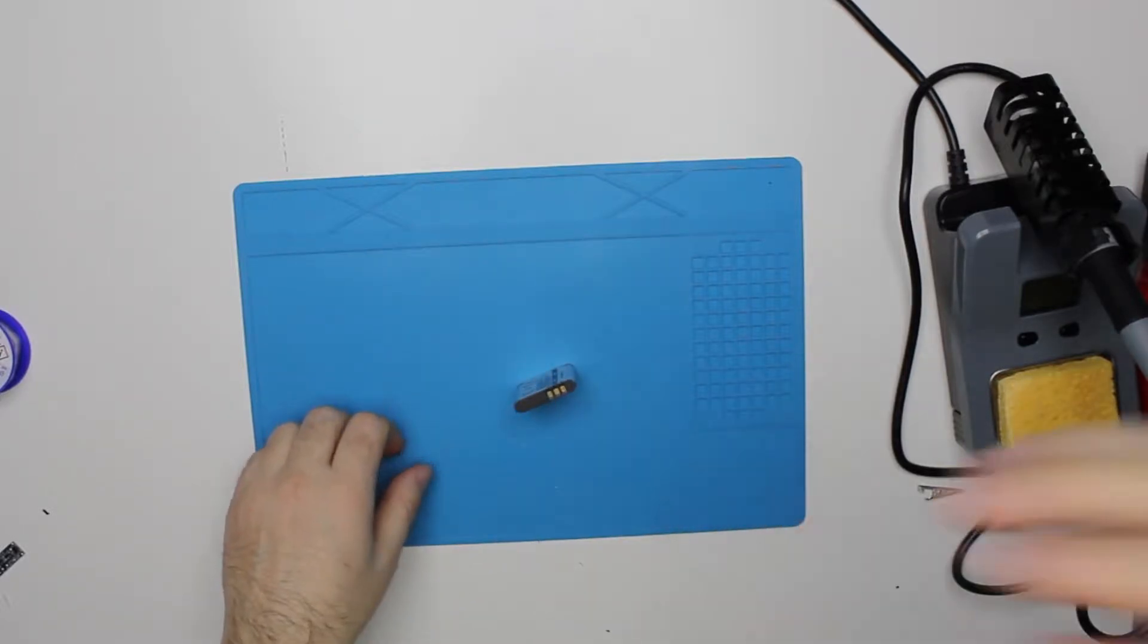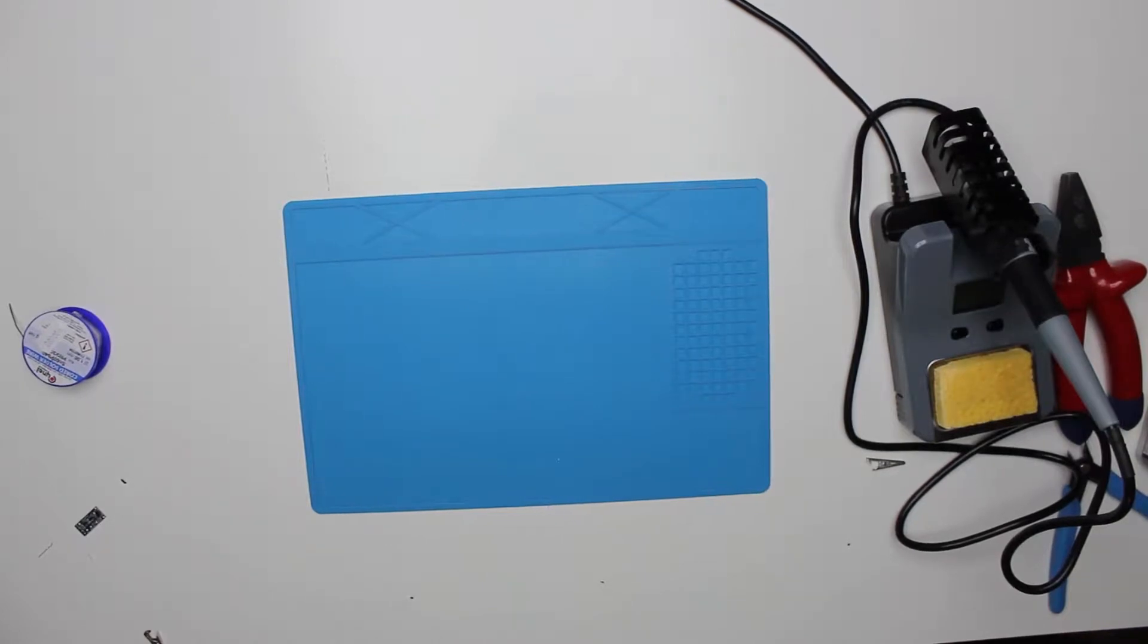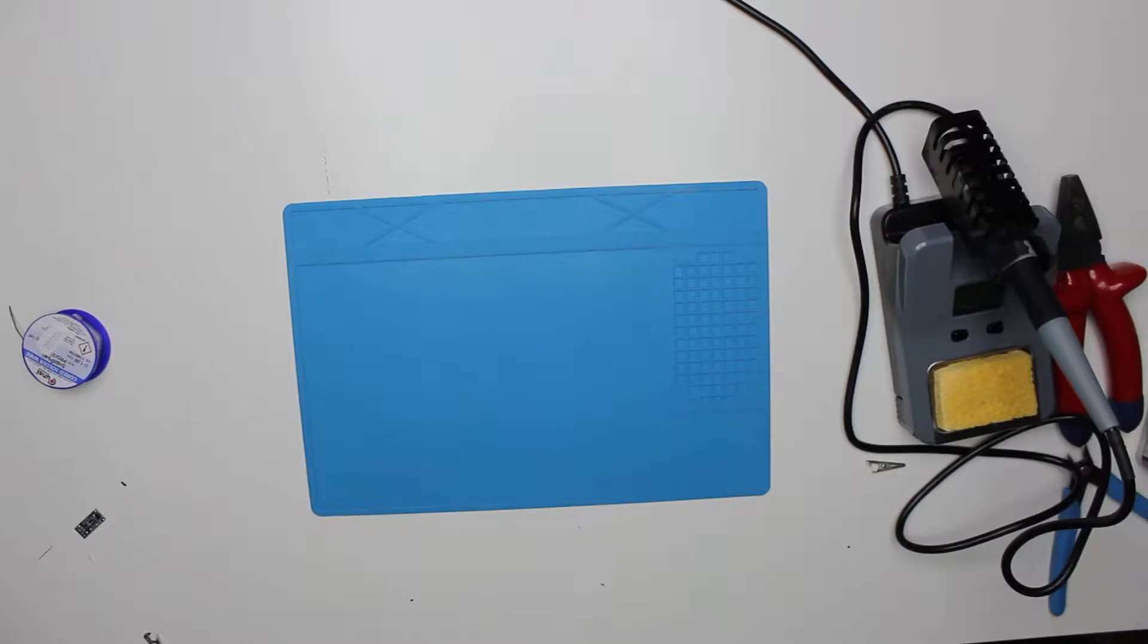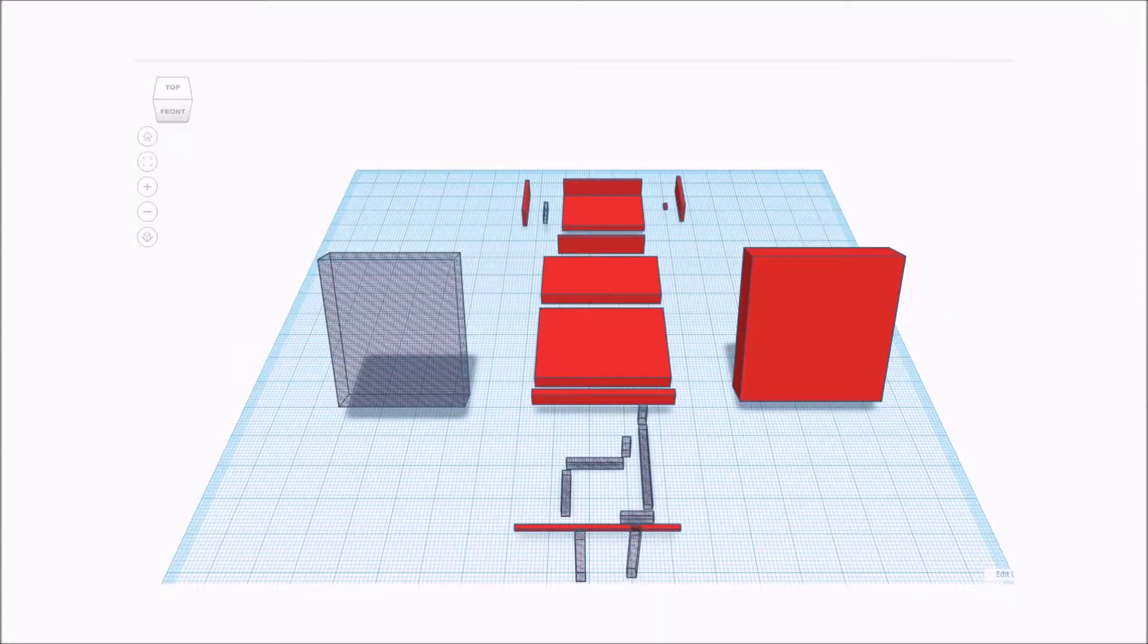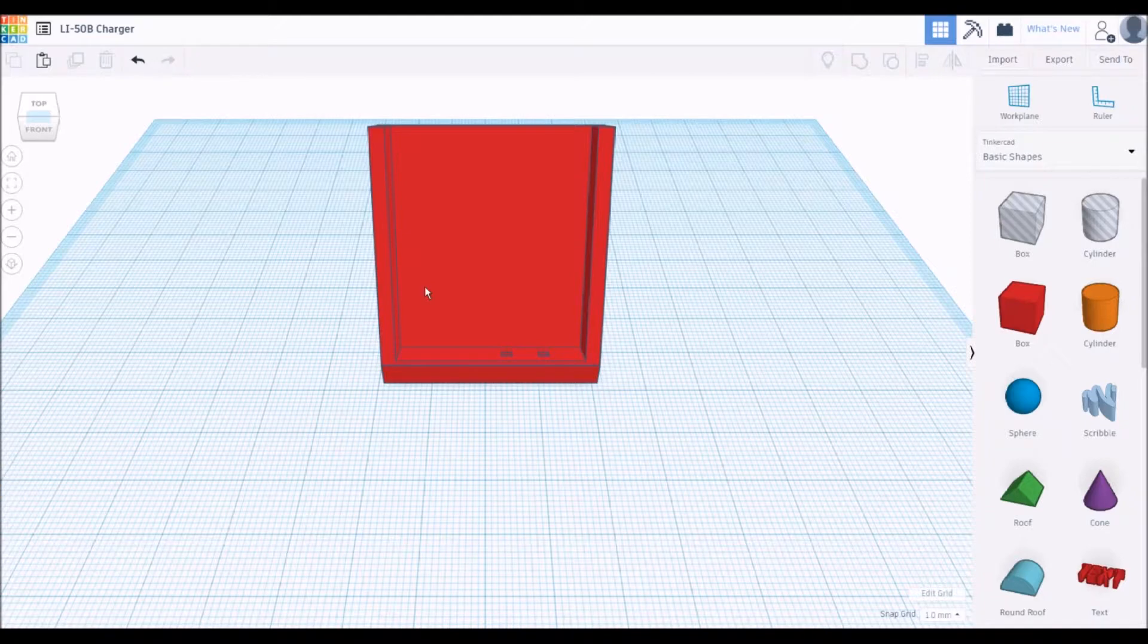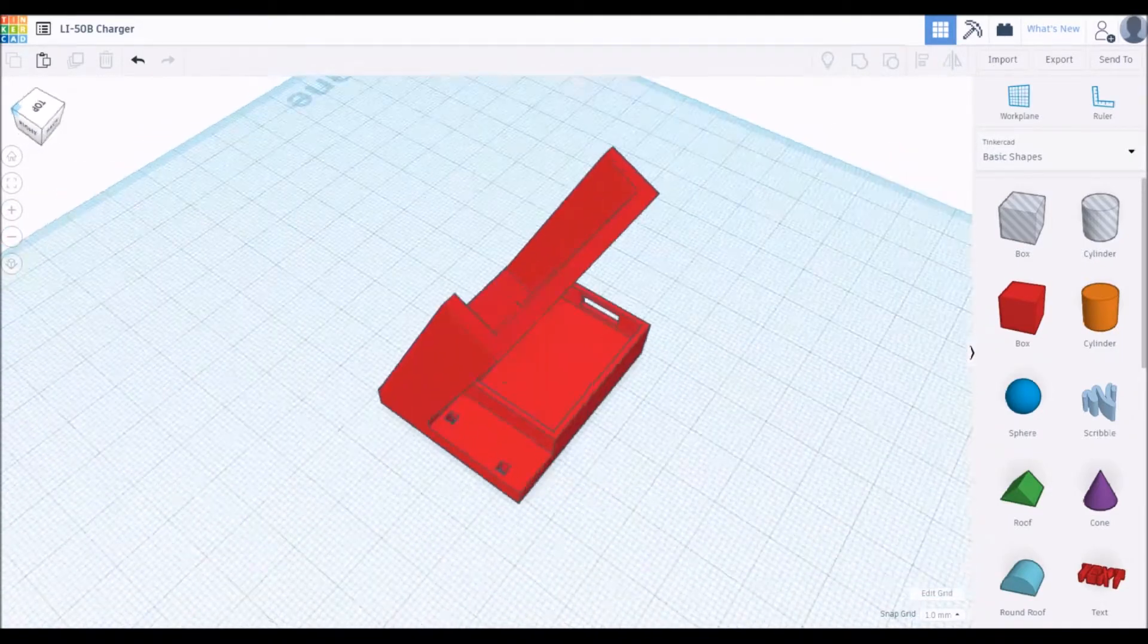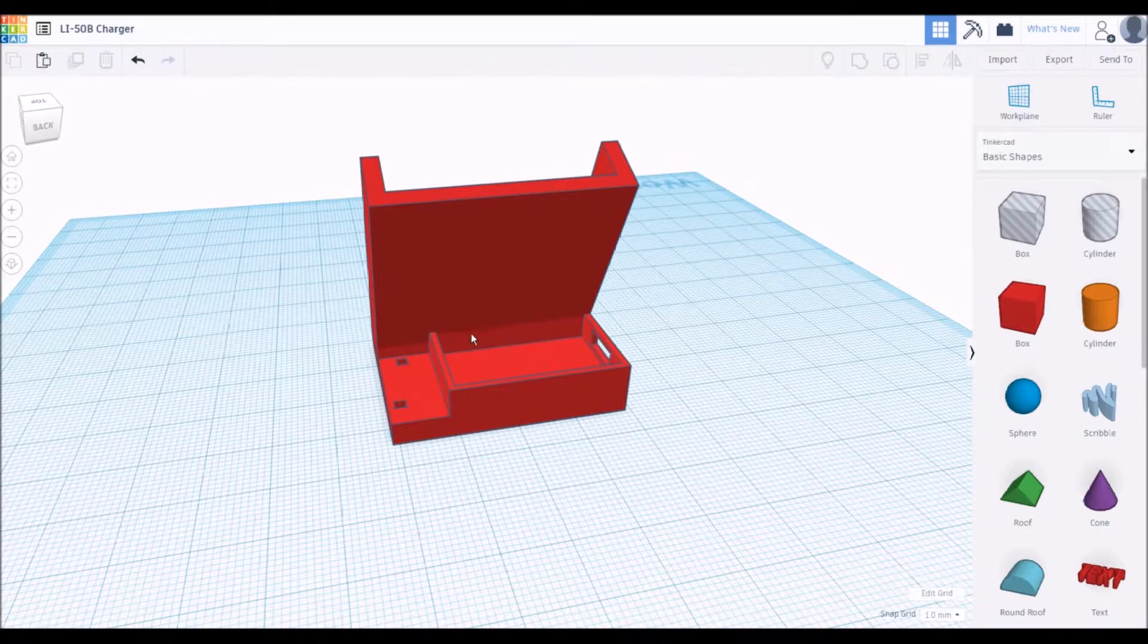Let's start. First was design in Tinkercad, quite an easy to use online 3D application. So here it is. The whole charger consists of a total of 22 parts mashed up in Tinkercad, just a small design. Here is where we put the battery, we just slide it in and it gets charged. On the back we have the box for our TP4056 board, right here.